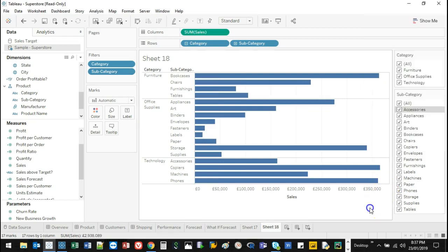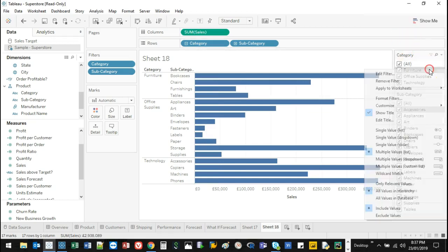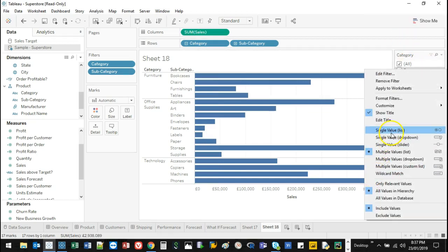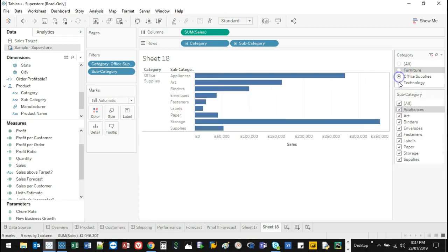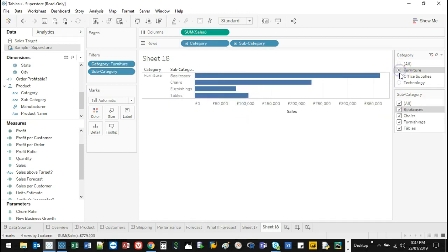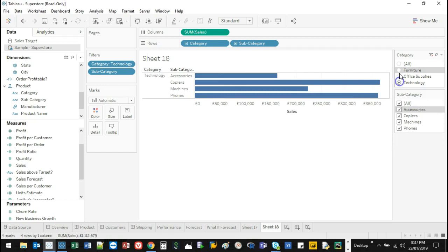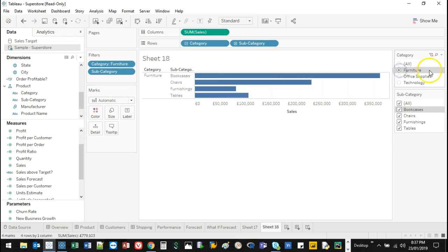Single value list — I'll apply that one here. It's really good if you only want the user to be able to select one thing at a time. As you can see, they're now like radio buttons; you can't select multiple ones at the same time. That's one option.